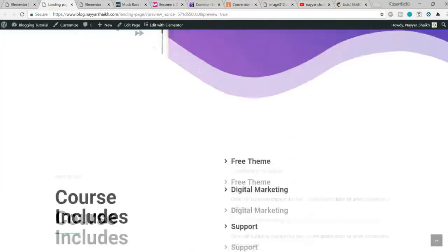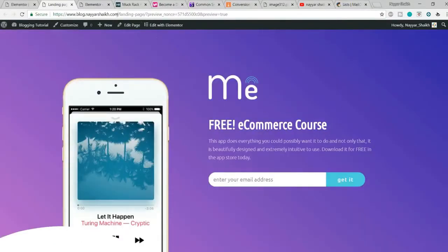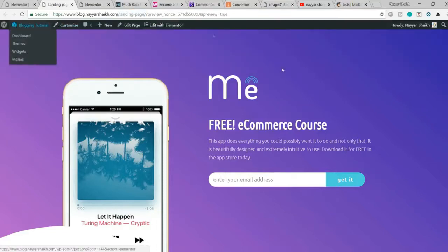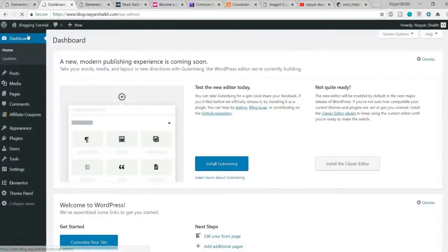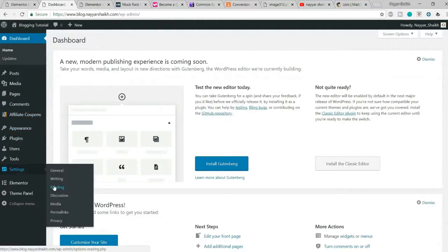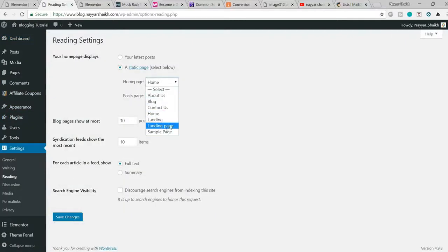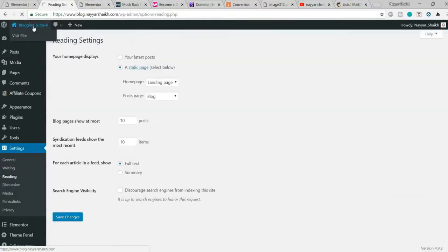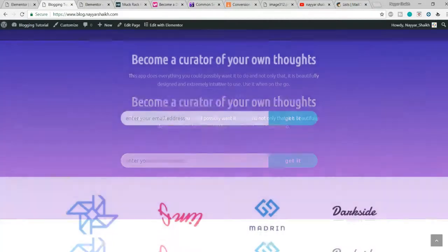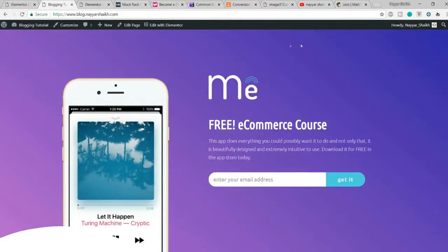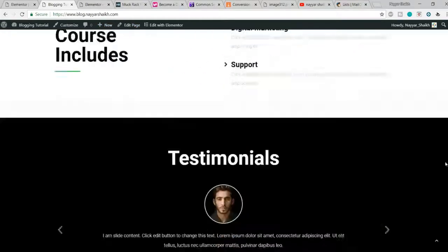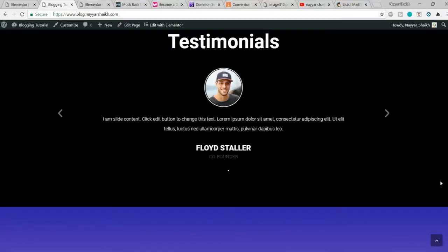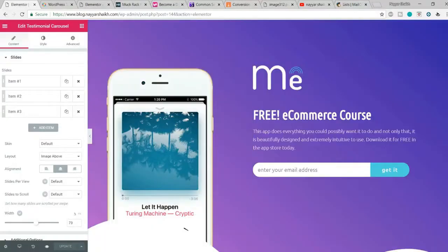Once you're done, click the preview button to see your landing page. If you want to make it your home page, go to Dashboard → Settings → Reading and set the home page to the landing page we just created, then save changes. Alternatively, you can copy the direct URL — for example, yoursite.com/landing-page — and promote that specific page using Google AdWords or Facebook Ads.